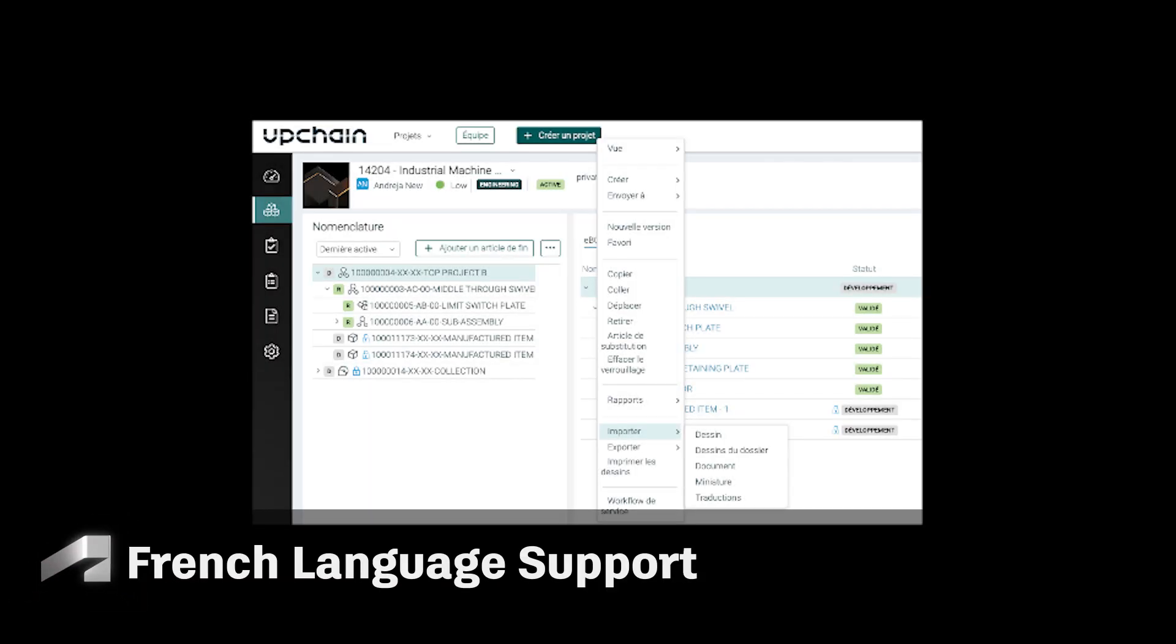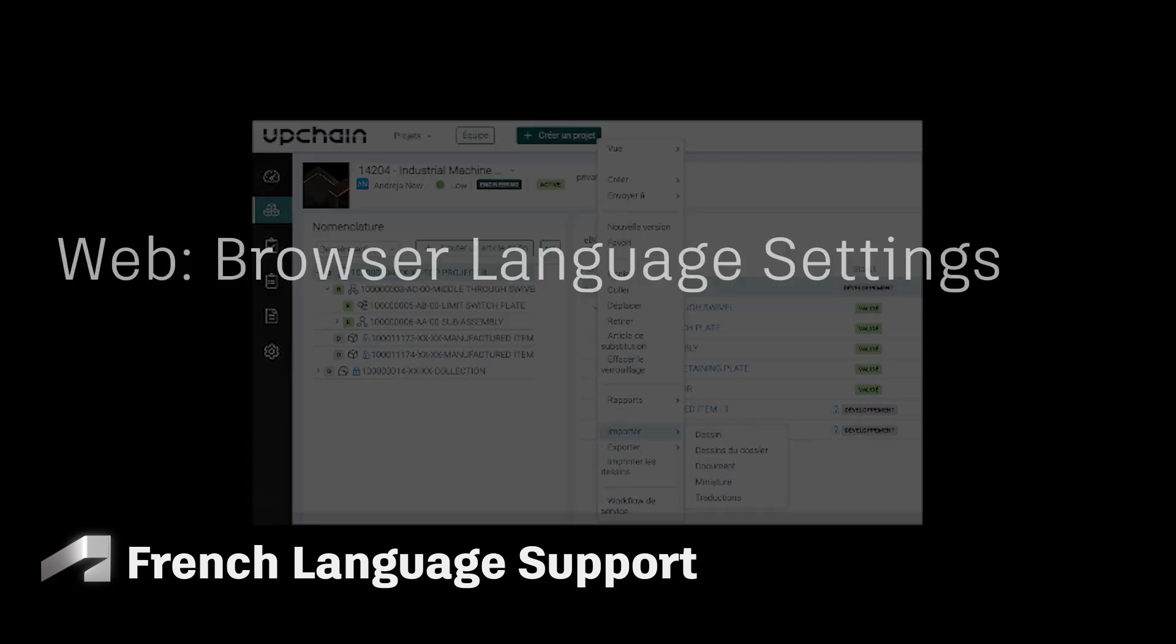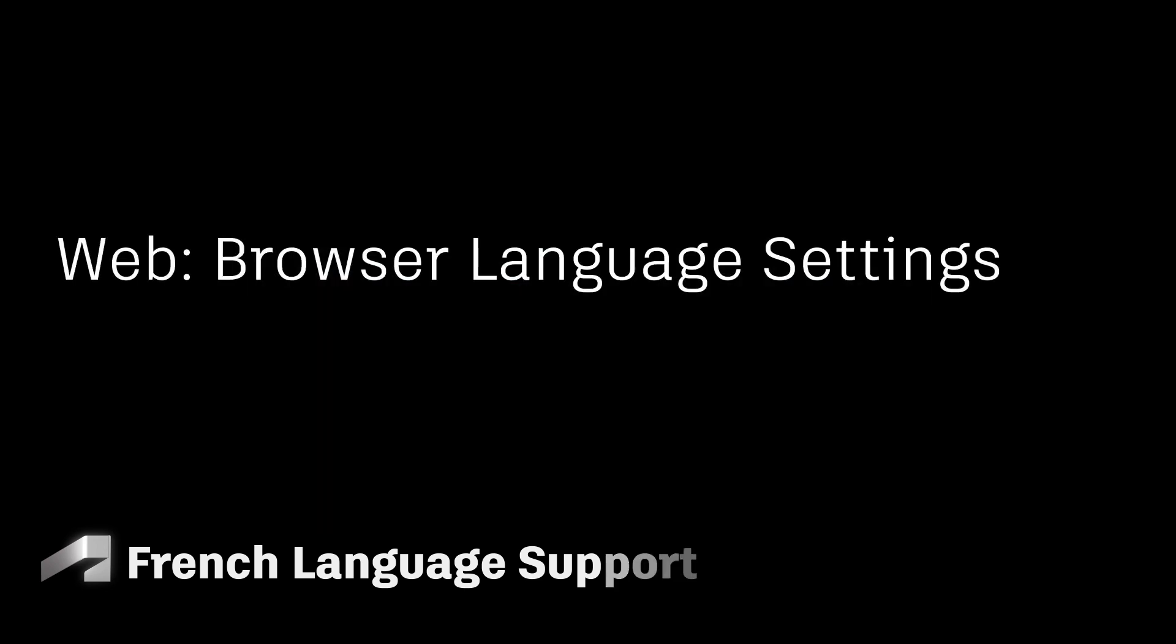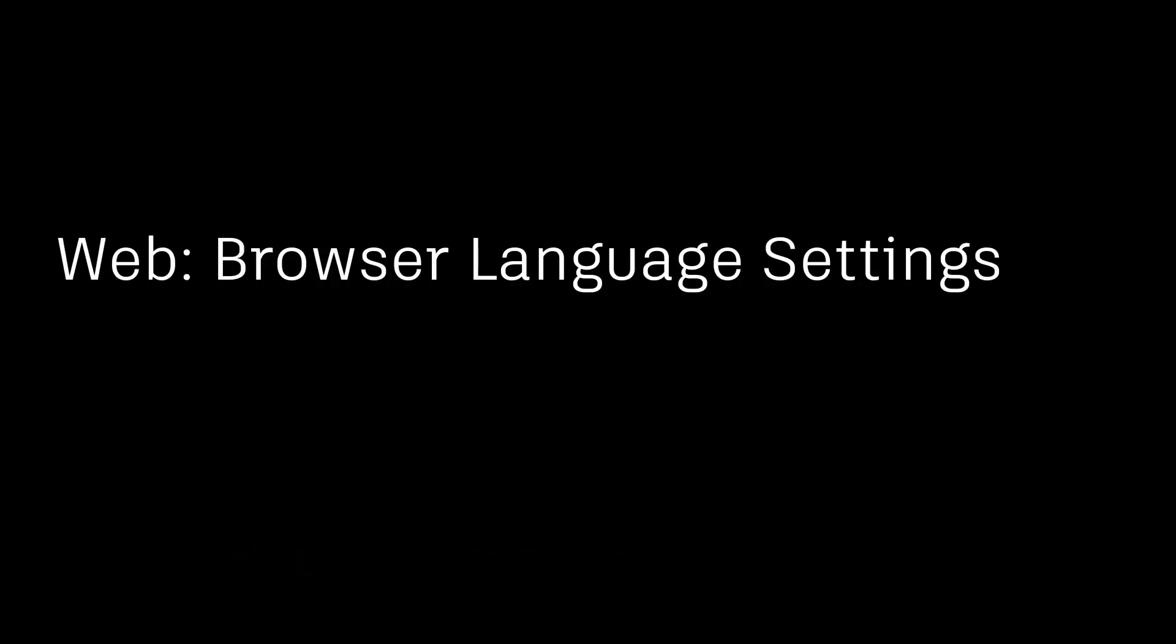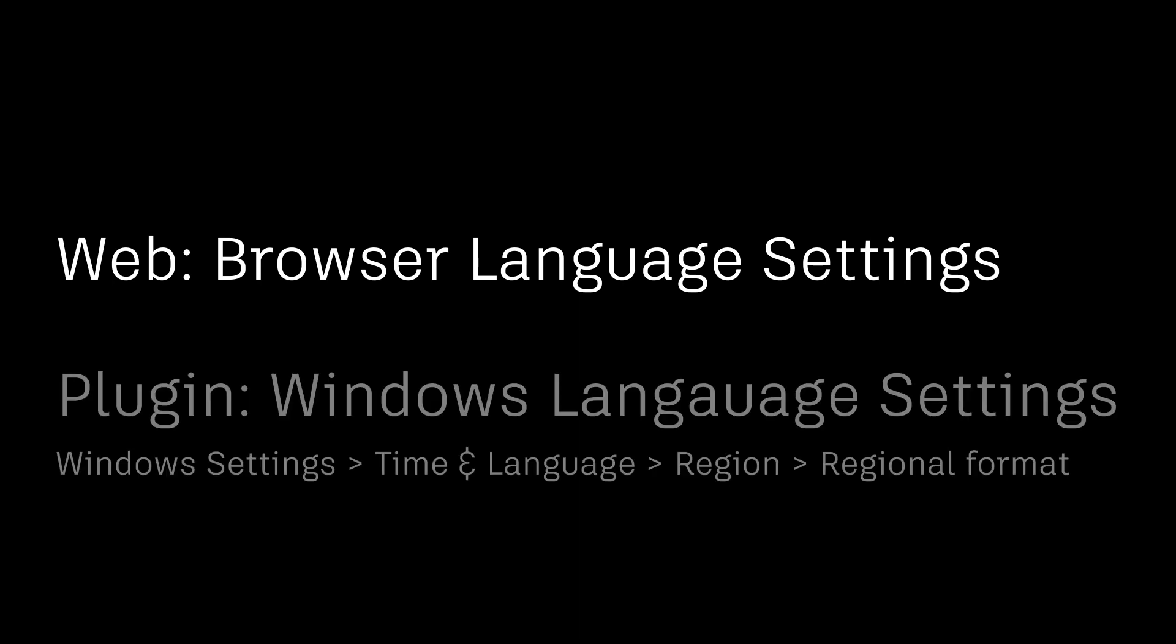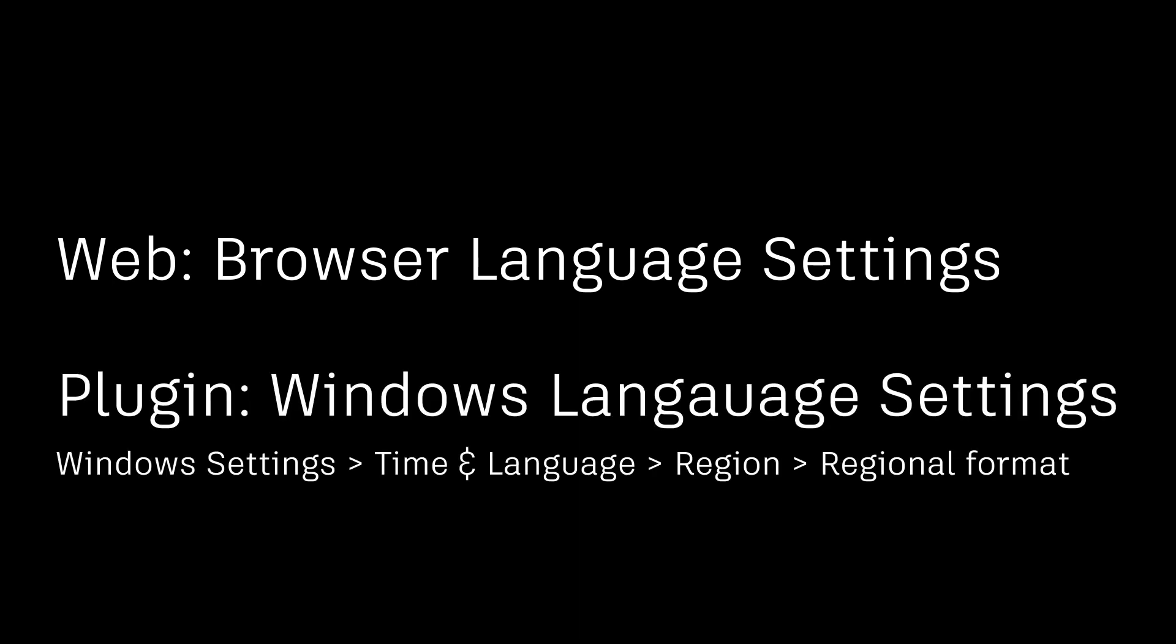We added support for the French language in both web and plugin versions. For web, you can change the language preference using your browser language settings, while the plugin adopts the Windows language settings.